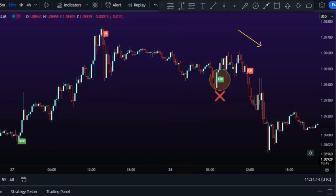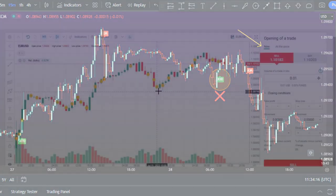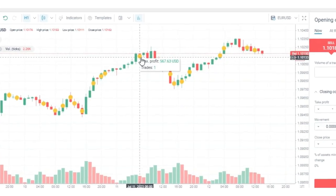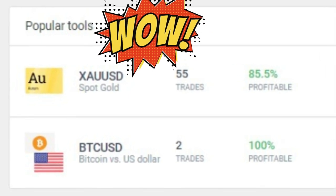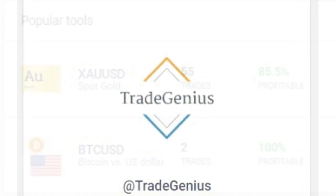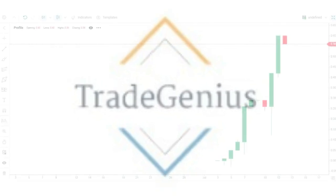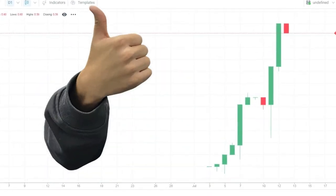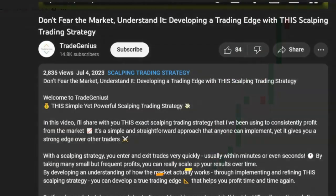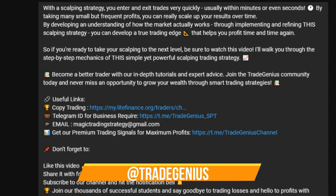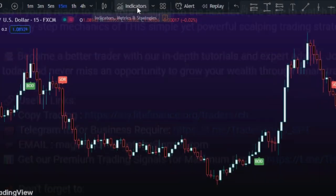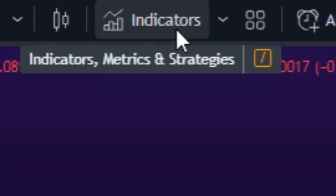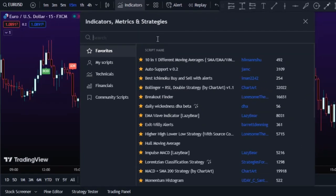Before adding these additional indicators, I'd like to tell you about the free copy trading platform we just started. Whether you're a seasoned trader or just getting started, we've created a genuinely effective and profitable scalping strategy along with solid risk management. If you're interested in trying out this free service, just click the link in the description below this video and sign up.